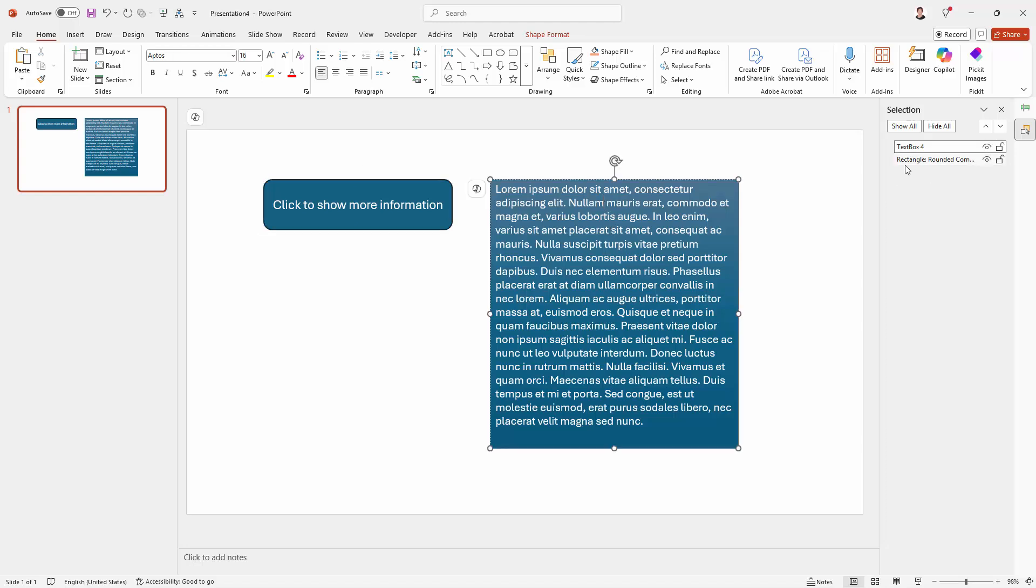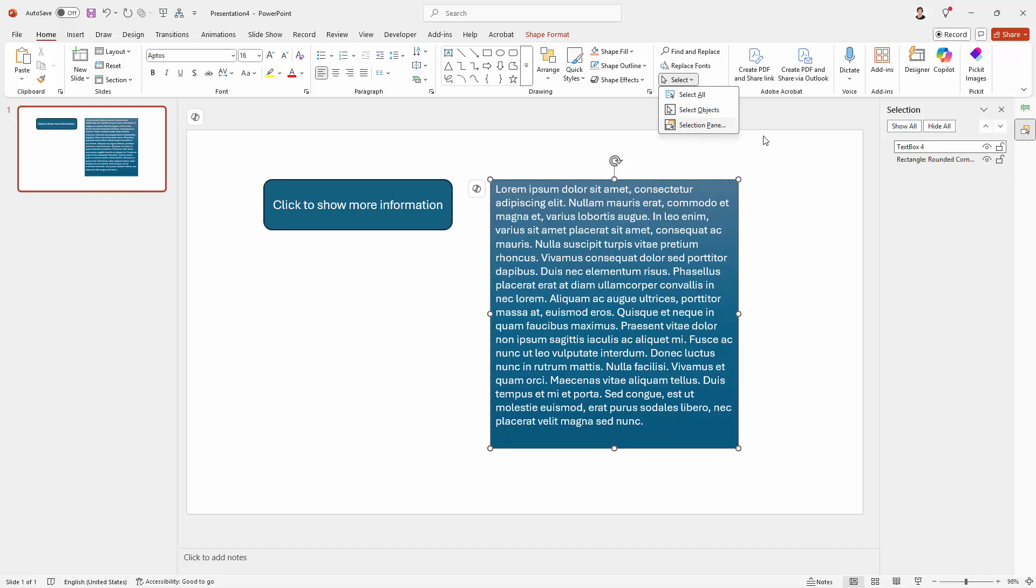This might get confusing when you actually have, for example, two rounded rectangles or two text boxes. So just be aware that you can get access to what these things are actually called from the Home tab of the ribbon with Select and then Selection Pane.